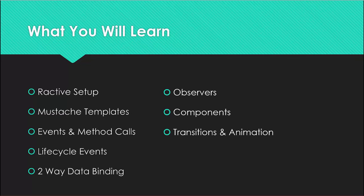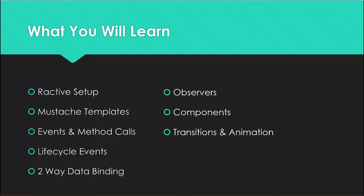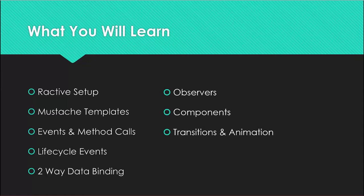It uses two-way data binding like AngularJS does. We have observers that can subscribe and unsubscribe to certain functions and certain pieces of data. There's also a component aspect so we can encapsulate everything into separate components and we can even do some basic animation and transitions.